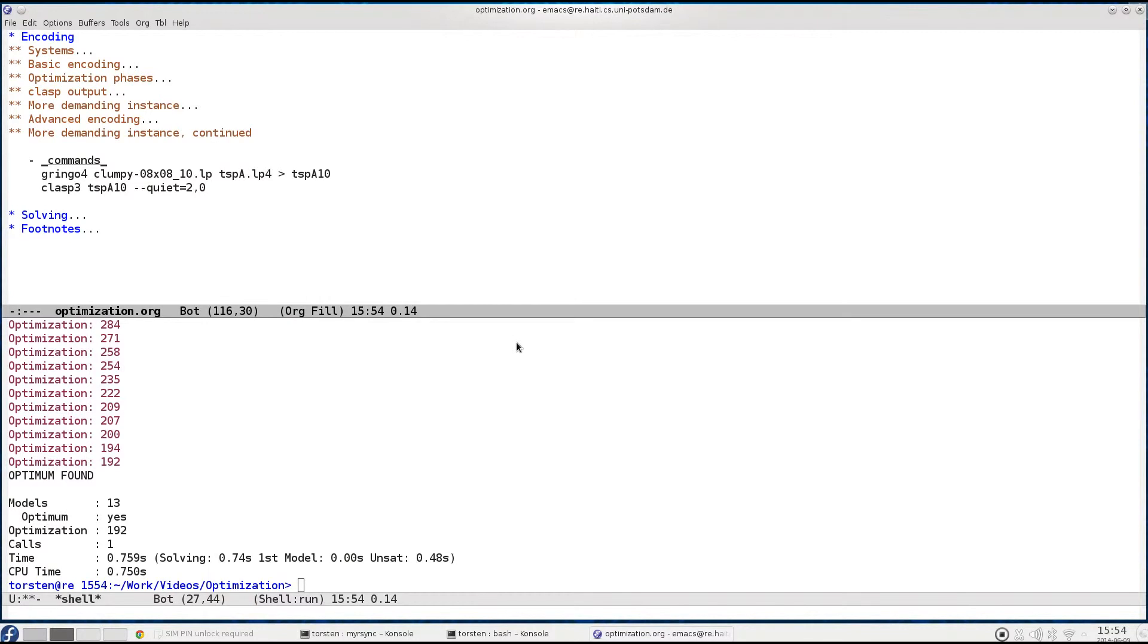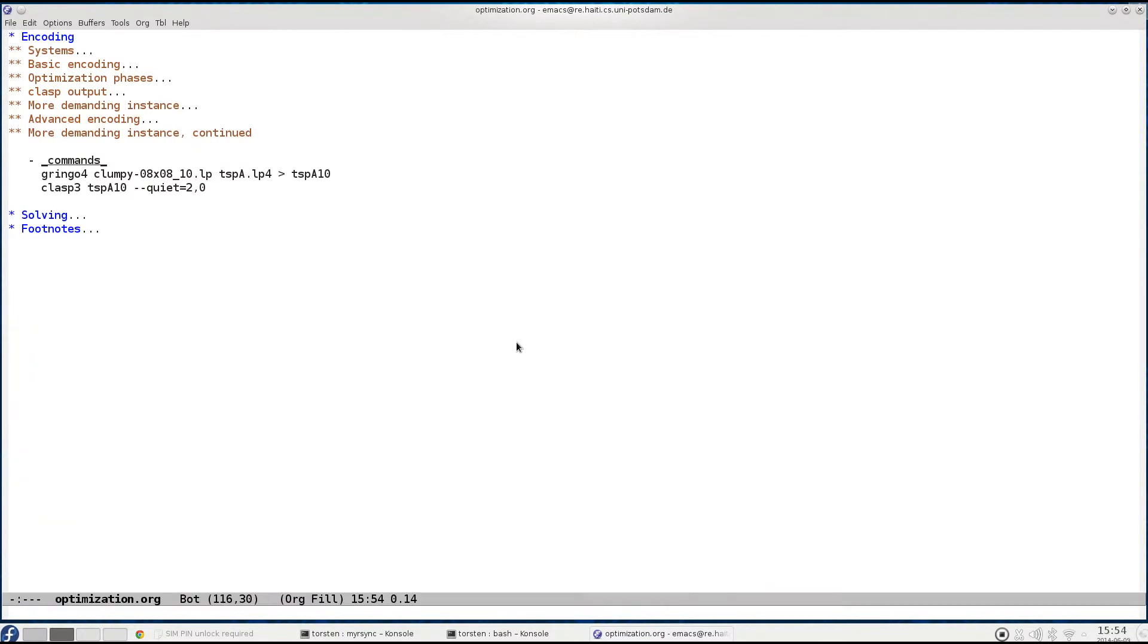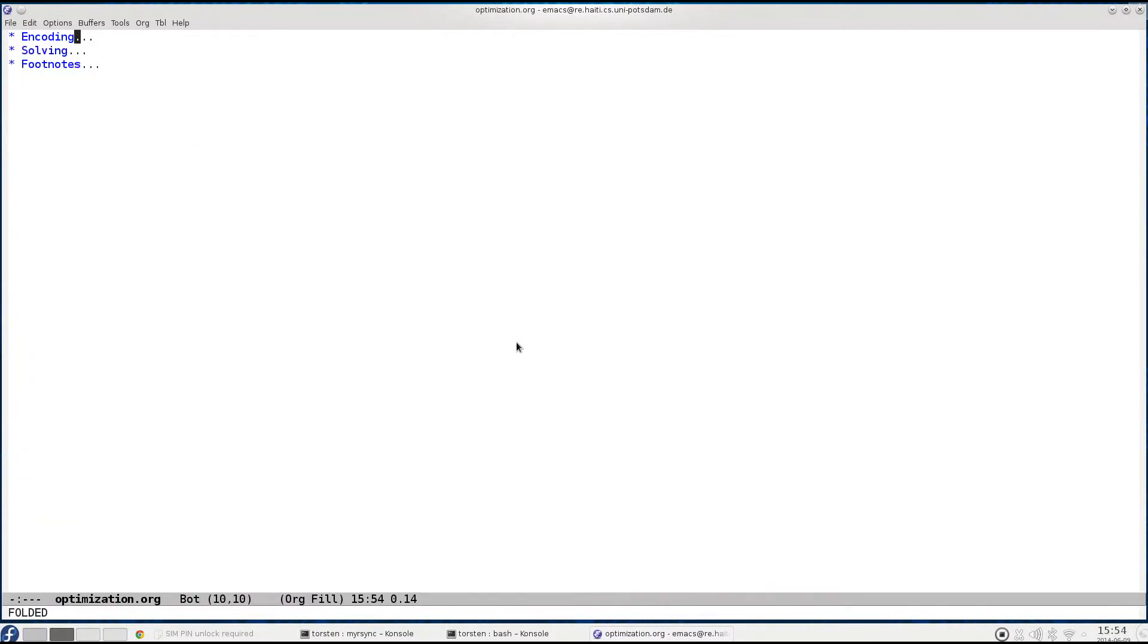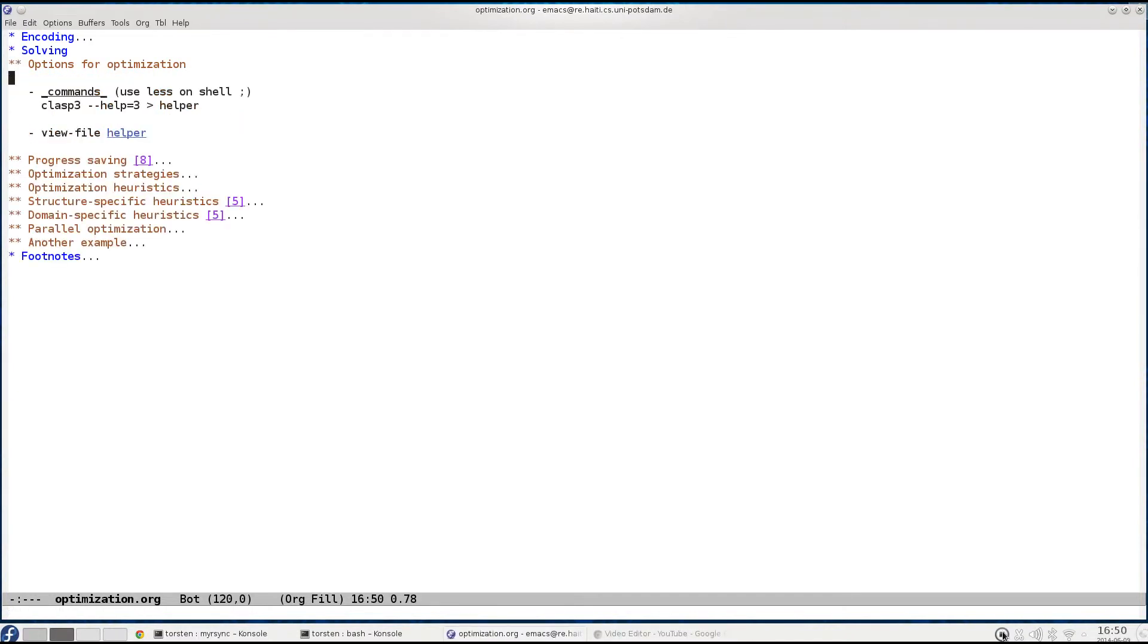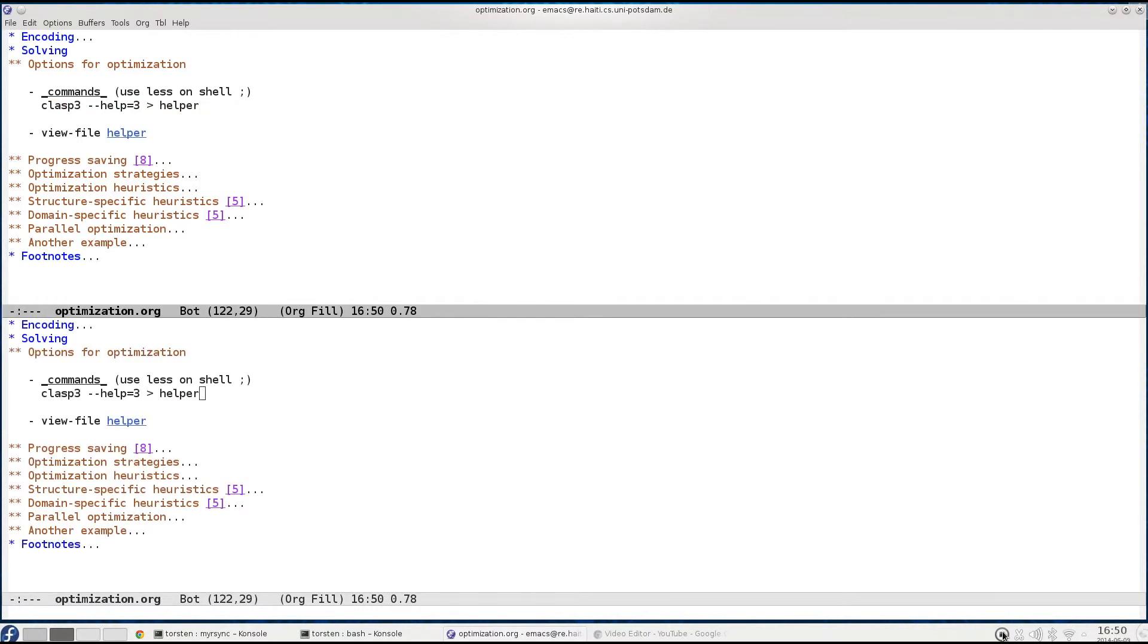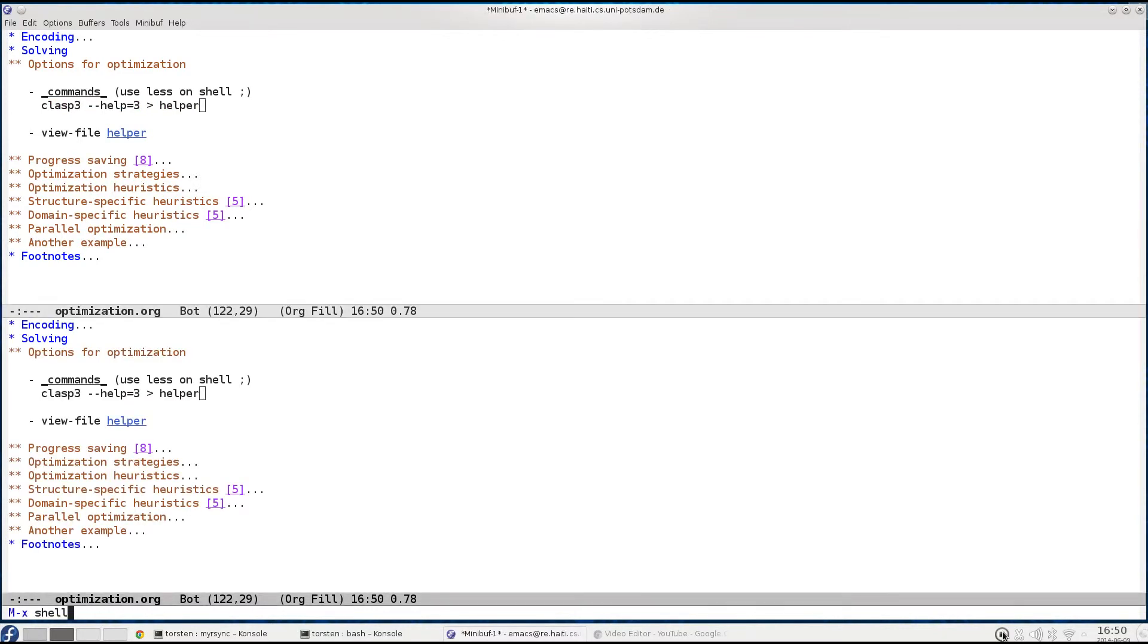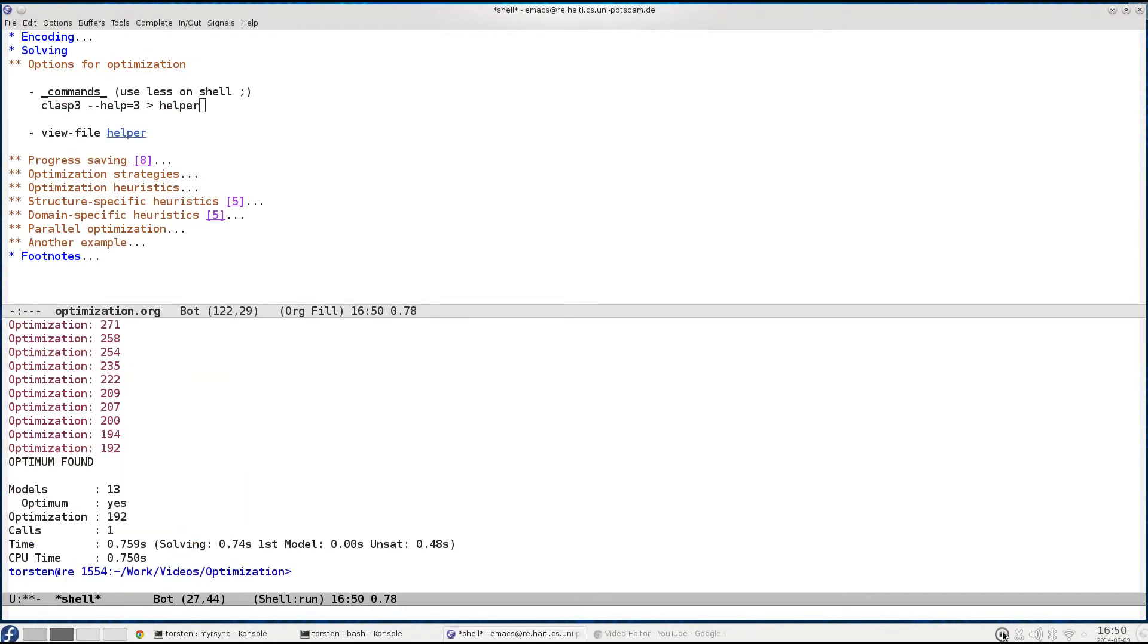So let's get back to our script and now enter the world of solving techniques. The best access to this world is actually provided by clasp itself through its option --help. Well, as the name suggests, this option provides us with all currently supported options of clasp and the value 3 here actually gives us a full listing of all options of the current version.